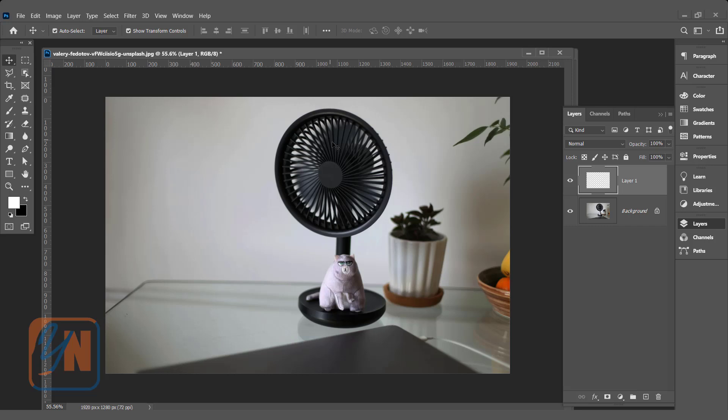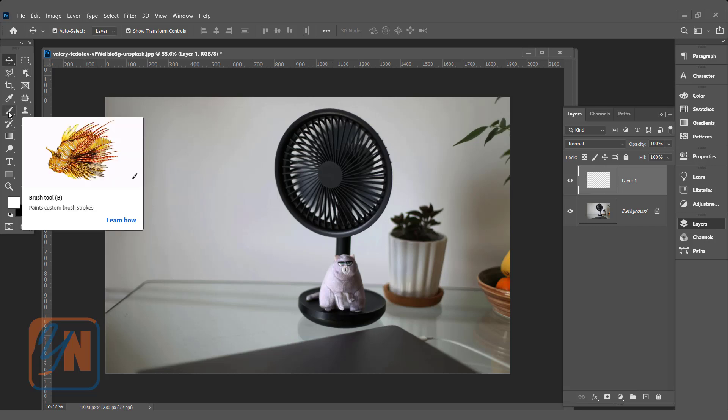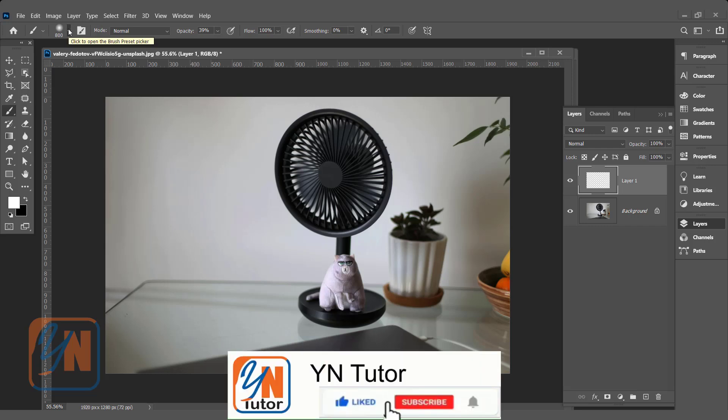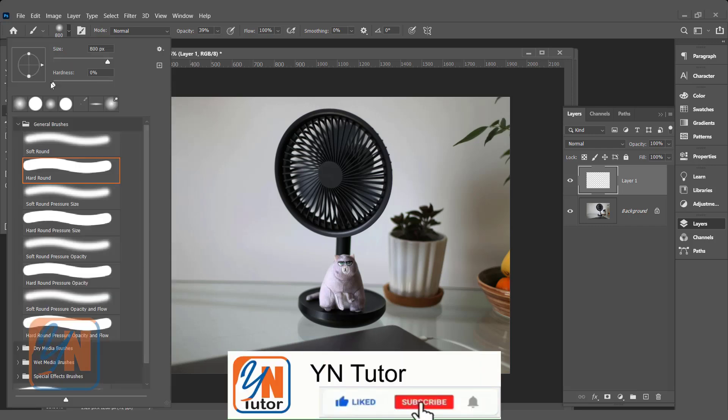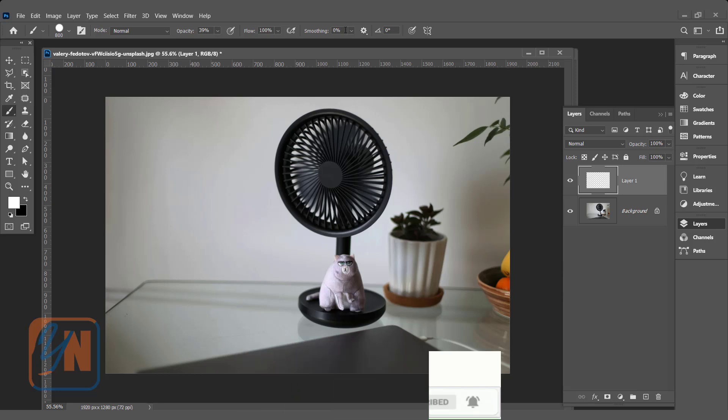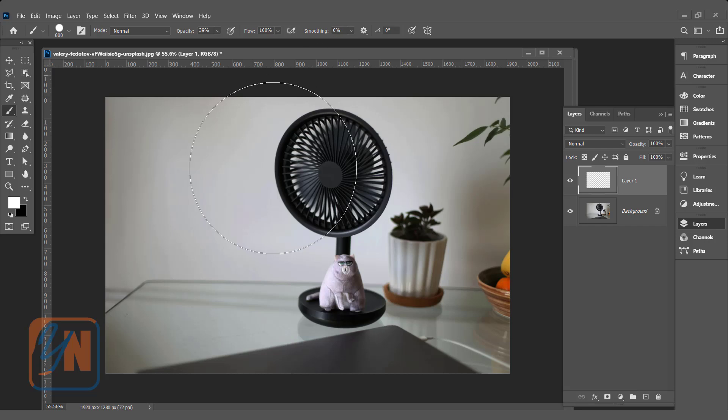We will use the brush tool. Here we have the brush in our toolbox. Make sure the hardness is 100% and smoothing is zero. If you will add smoothing here, the brush will work slowly. So make sure it is zero.